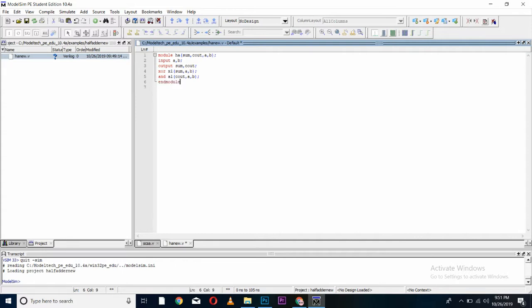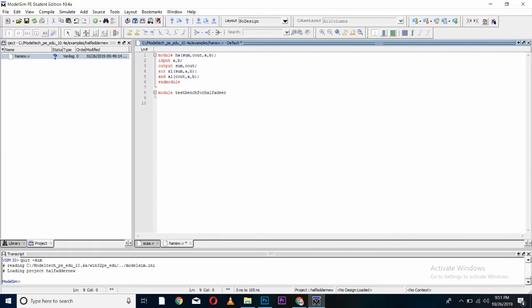For checking our code, whether it is working properly or not giving correct outputs or not, we will create a test bench. You can create a test bench in the same file or in another file. I am creating my test bench in the same file. I will create a test bench using module test bench for half adder. Here, I have defined my inputs as input command and output using output command. In test bench, we define our inputs using reg command.